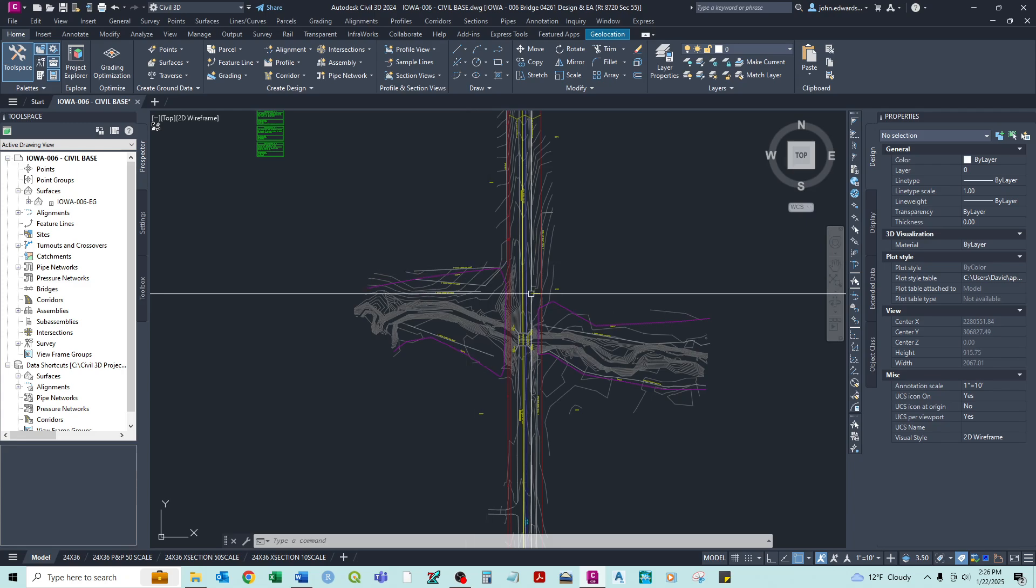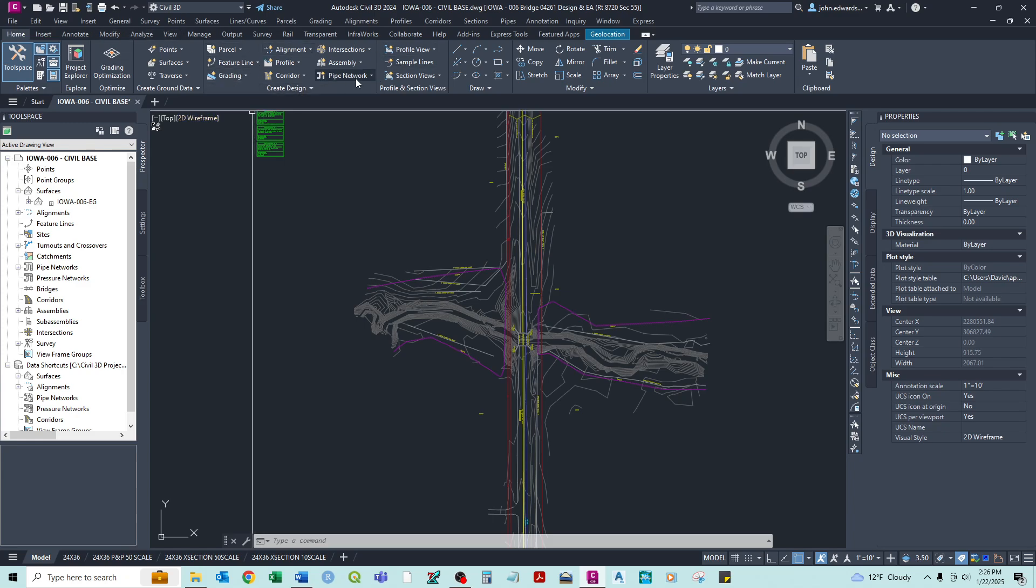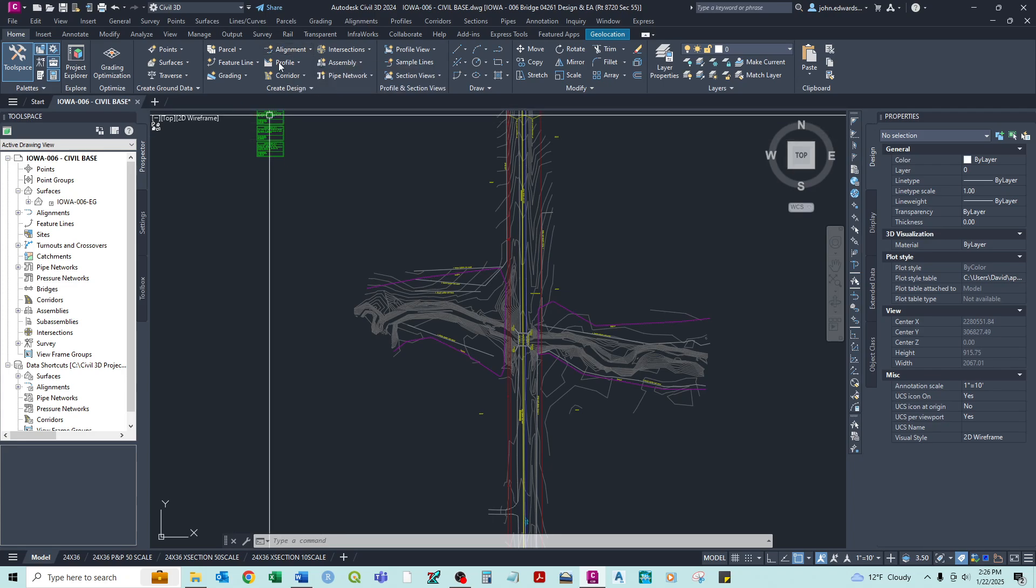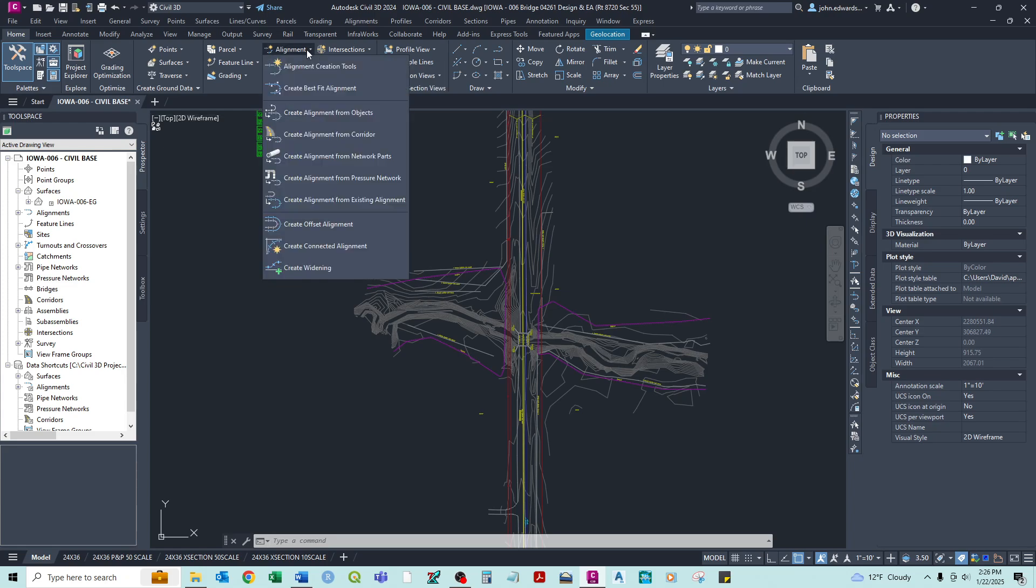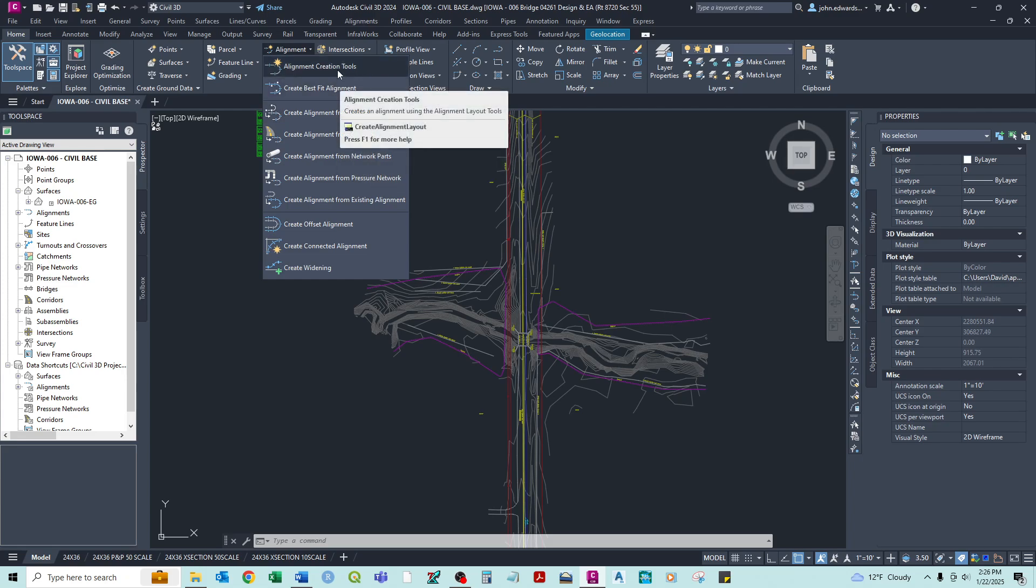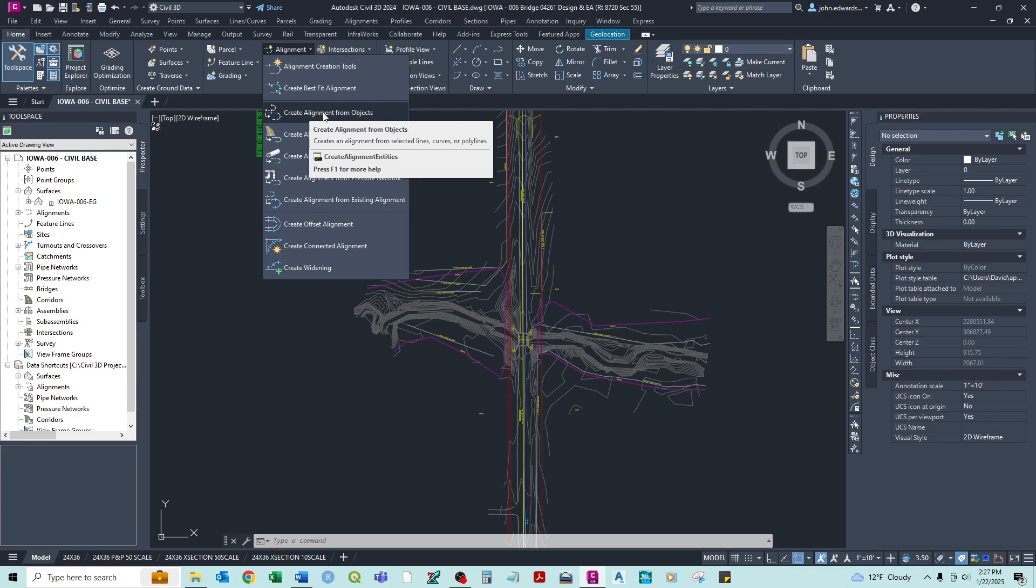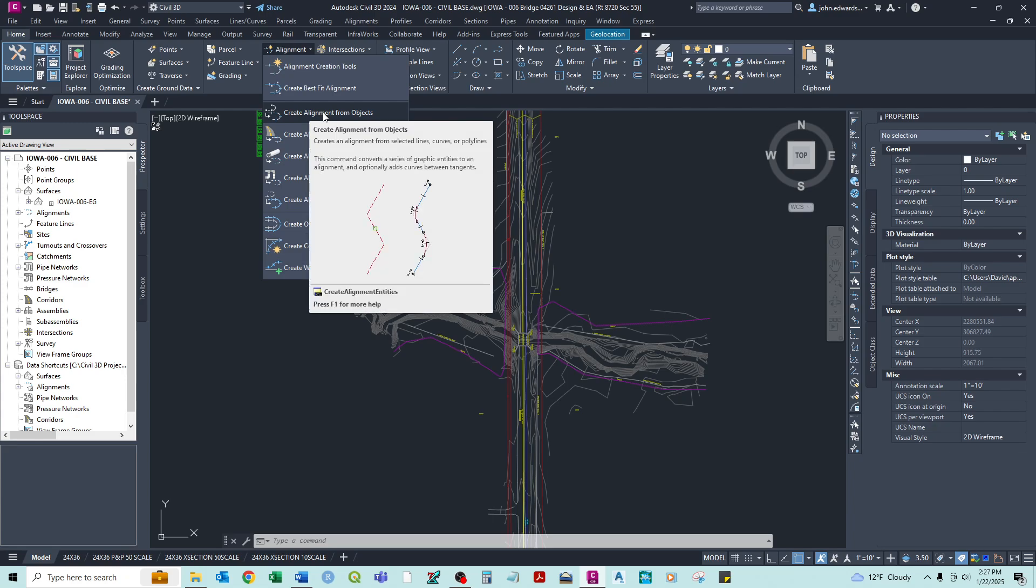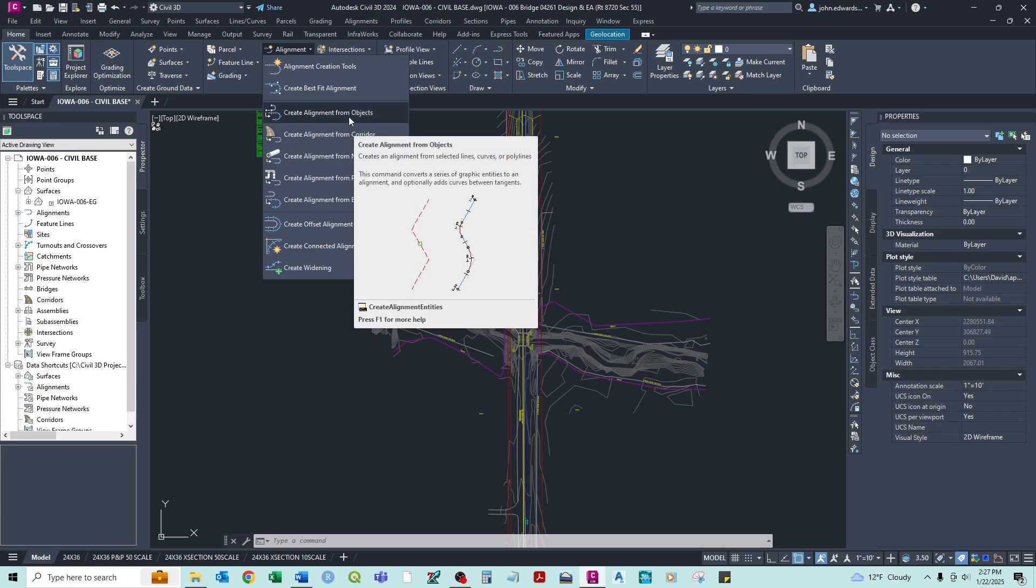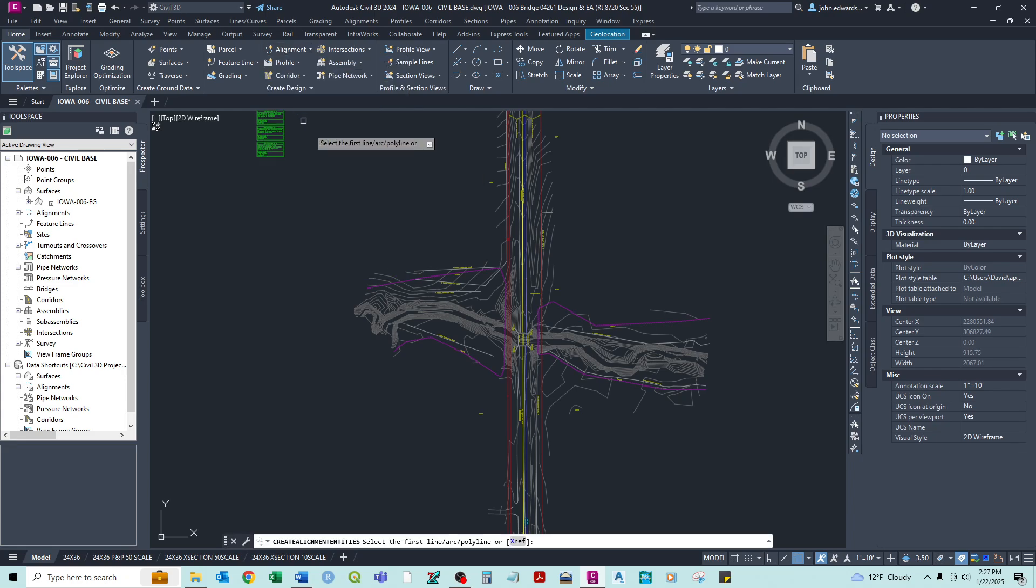So what we want to do, and for reference on the home tab is where we want to be. But in this create design section of the home tab, this is where a lot of our design work will come from. So we're going to come to our alignment dropdown. And there's a lot of different options. And there's a couple different things we can, and two main choices we can use. We can either come into the alignment creation tools and manually create our alignment. Or we can create an alignment from objects, which is handy sometimes because it will create it from lines, polylines, curves we've already created. So for instance, let's say we could just click on that, create alignment from objects.